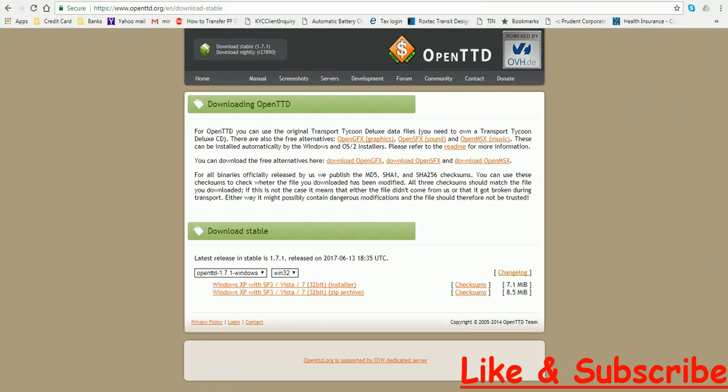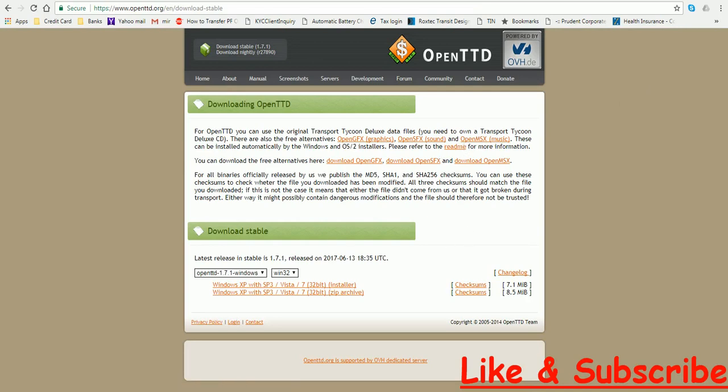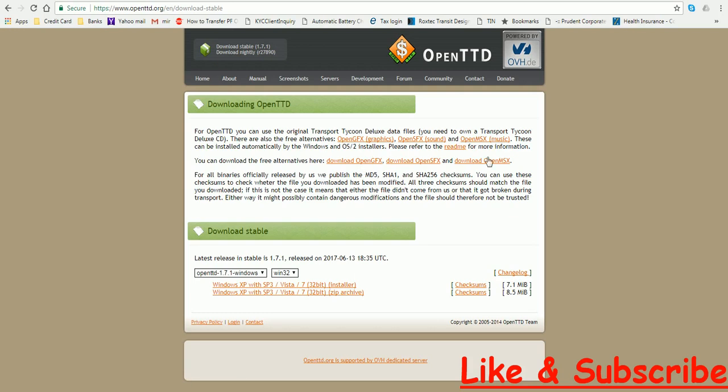Over here it will tell you that you will get graphics, sound and music. Those are the defaults of the base music, graphics and sound sets. If you aren't able to download that, then you can download alternatives to those over here by clicking all these three hyperlinks. But actually we won't download that because we will get it already when we download the installer itself.